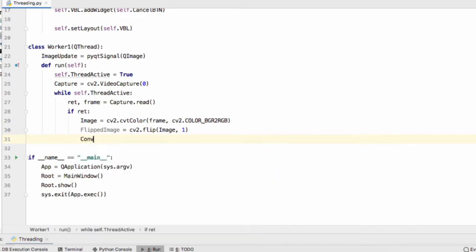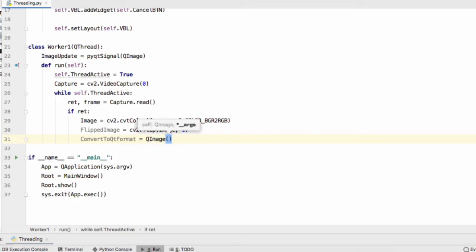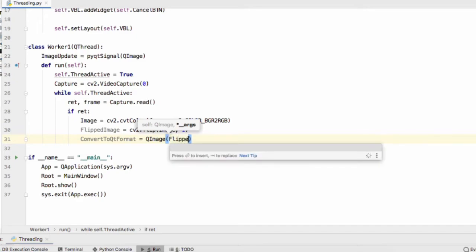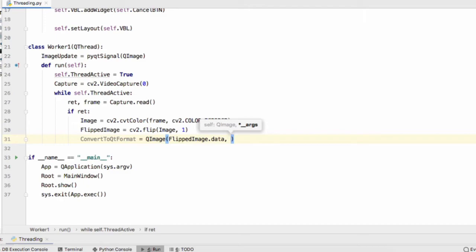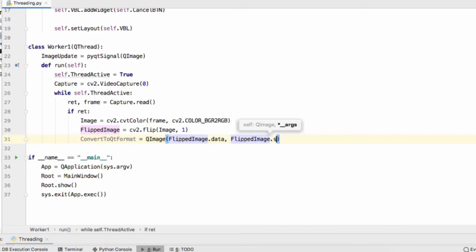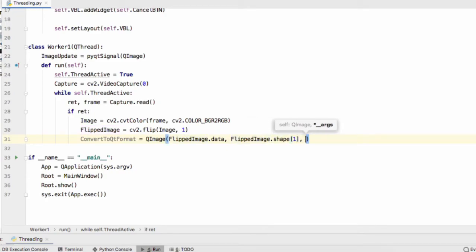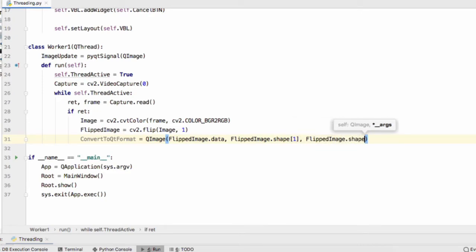Now convert to Qt format and that equals an instance of the QImage class. We'll pass in flipped image.data and that means we're passing in the binary values of the variable flipped image. We'll define the shape so flipped image.shape one the index one and flipped image.shape index zero.